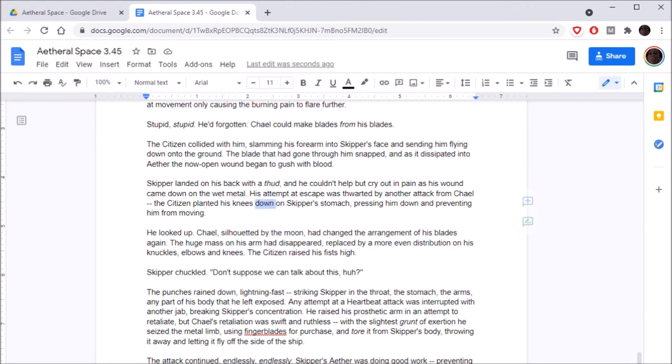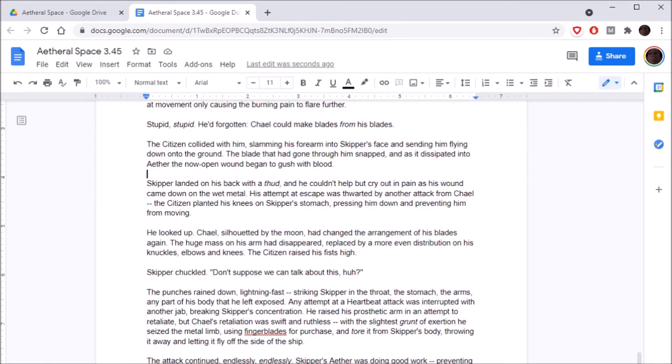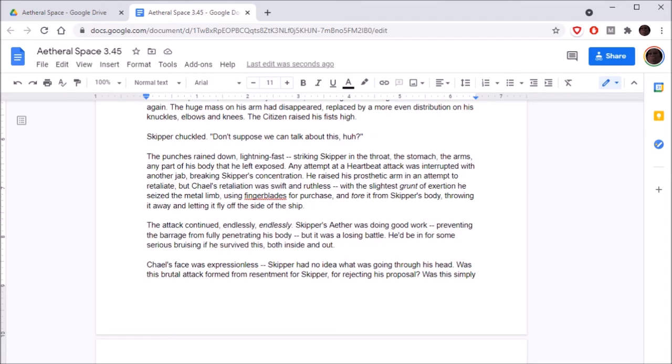His attempt at escape was thwarted by another attack from Chael. The citizen planted his knees down on Skipper's stomach, pressing him down and preventing him from moving. He looked up. Chael, silhouetted by the moon, had changed the arrangement of his blades again. The huge mass on his arm had disappeared, replaced by a more even distribution on his knuckles, elbows, and knees. The citizen raised his fists high.